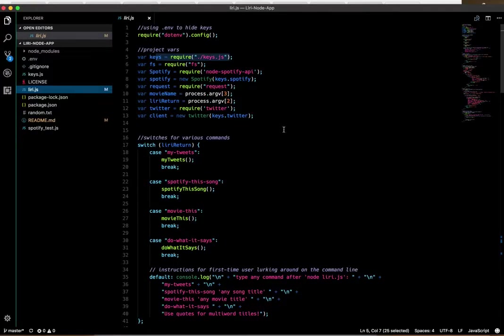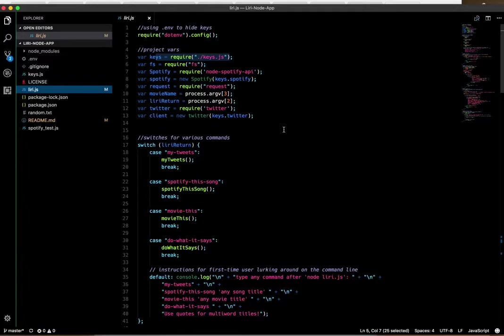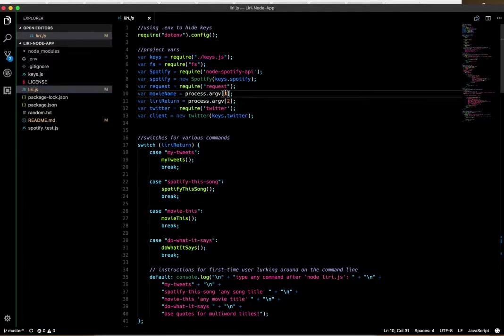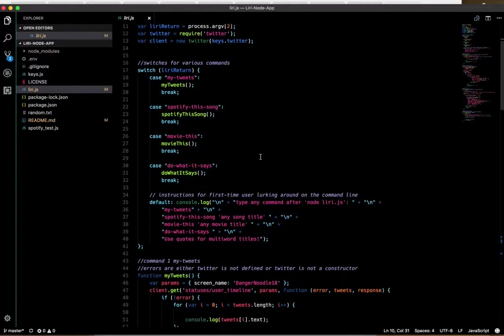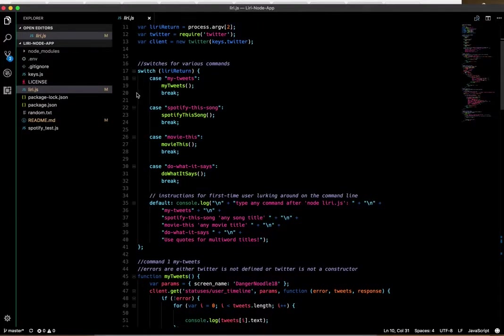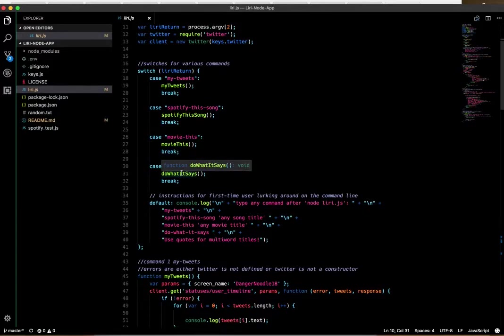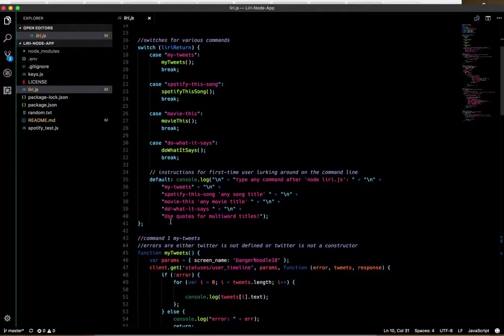I've also got process.argv here. In the zero-based array, spots two and three will be my commands. Then two of the commands, you tell it what movie or what song, and those will be the information in spot three of that array. Here is my switch to create my commands.